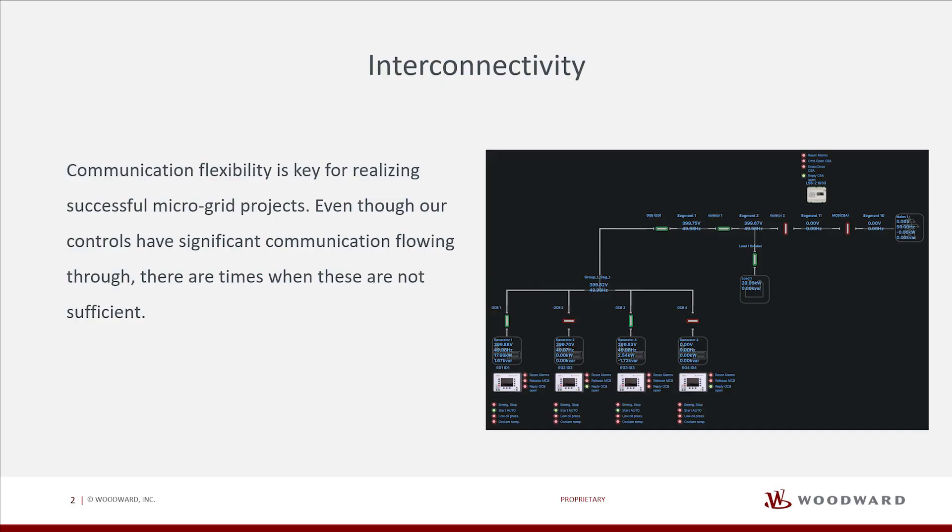Communication flexibility is key for realizing successful microgrid projects. Even though our controls have significant communication flowing through, there are times when these are not sufficient.